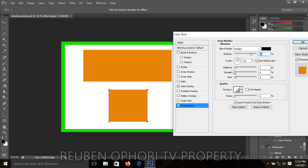On the dialog box we have angle, distance, spread, size, and opacity. The angle will give you the direction or the exact spot where you want your shadow to appear. We'll come to that later, so let's move on to the distance.